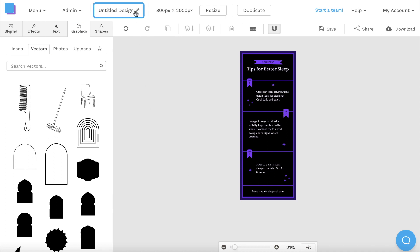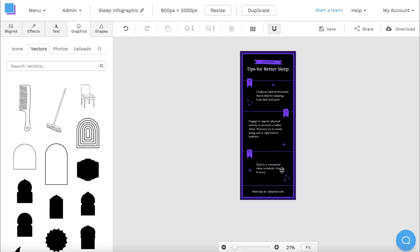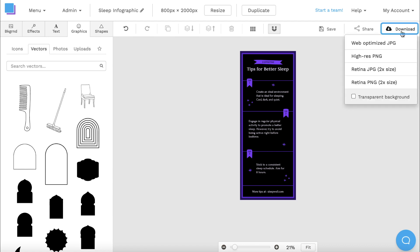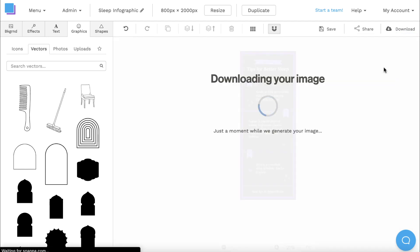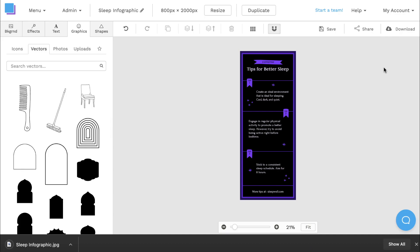Now that I'm finished, I'm going to click the pen icon at the top to rename my graphic. Once it's renamed, I can hit the save button to avoid losing any progress, and I'm also going to download it as a Retina JPEG for the highest quality and best results.